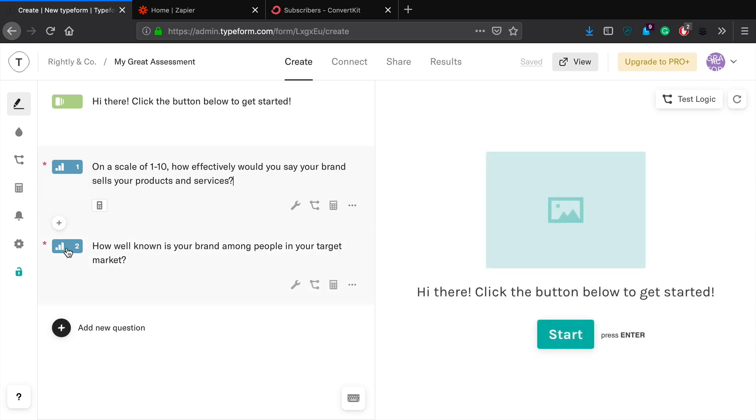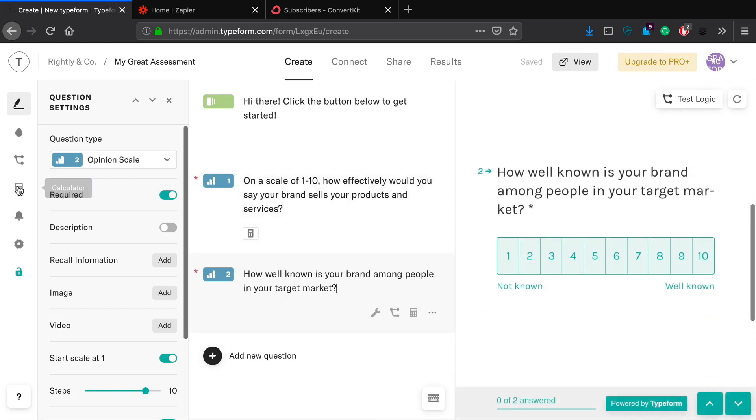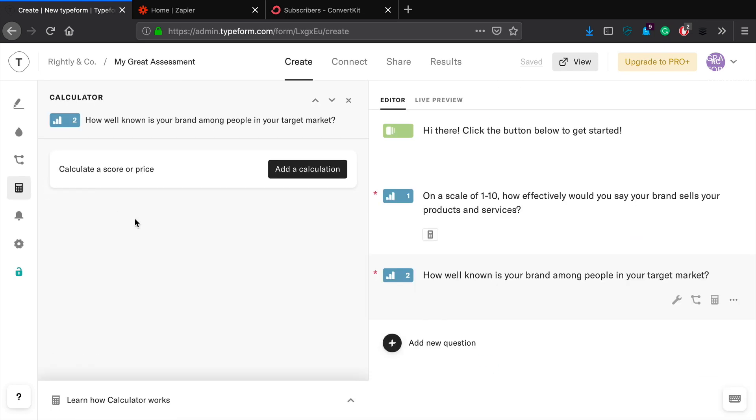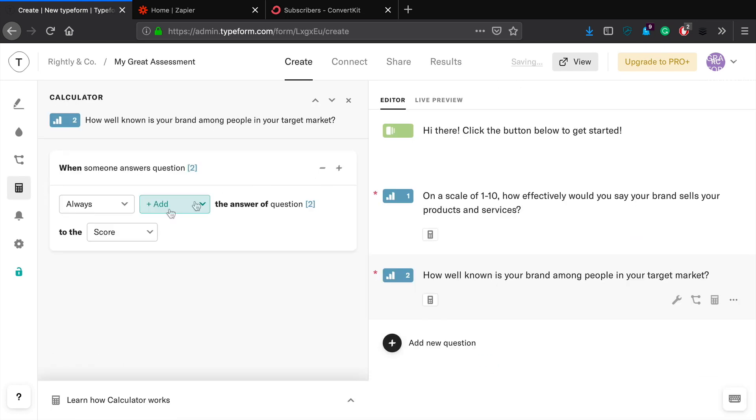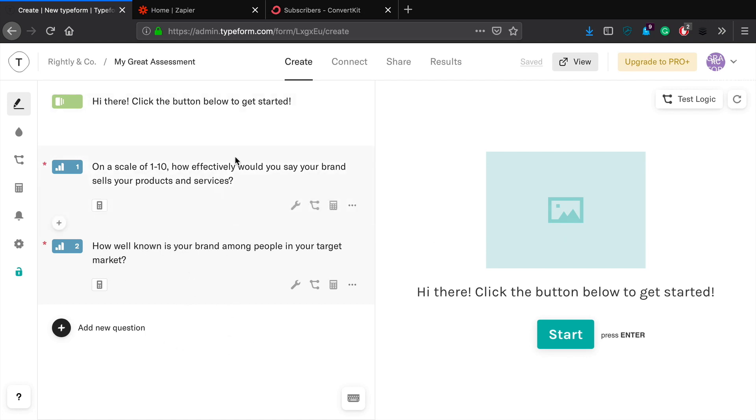Let's go ahead and do the same thing. So what that's going to do in effect is if they answer one, they're going to get one point. If they answer ten, they're going to get ten points, which is exactly what we want. Okay, so now what we're going to do is we're going to jump in here and we're going to add the same thing, add a calculation, always add to the score. So anytime that they answer one through ten, it's going to add to the overall score.